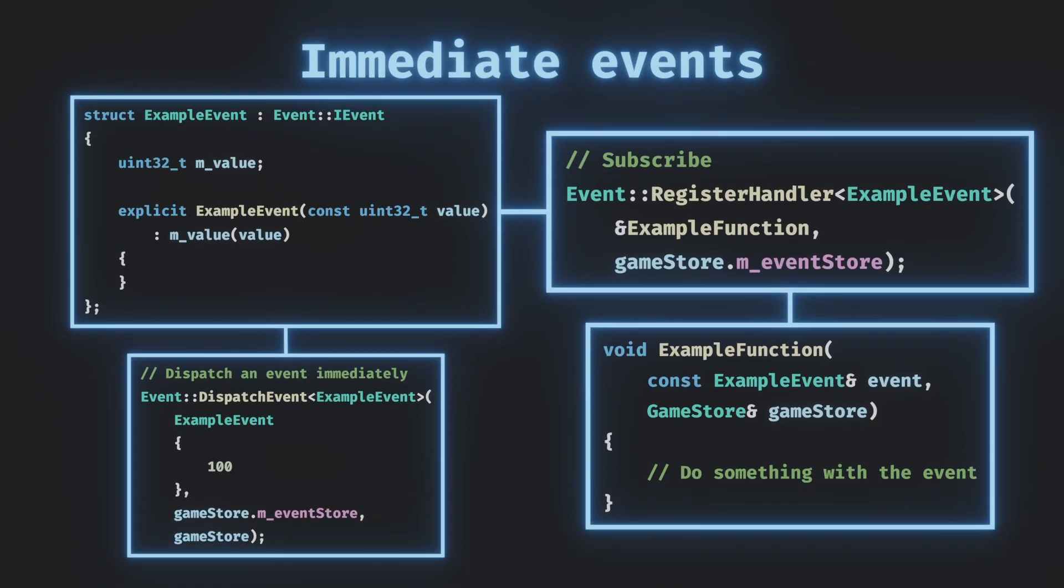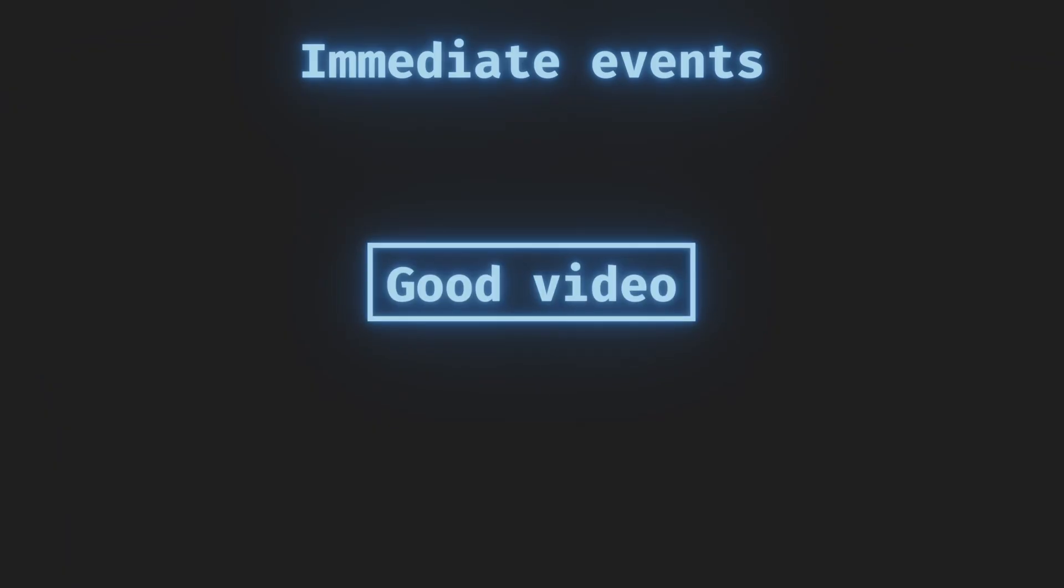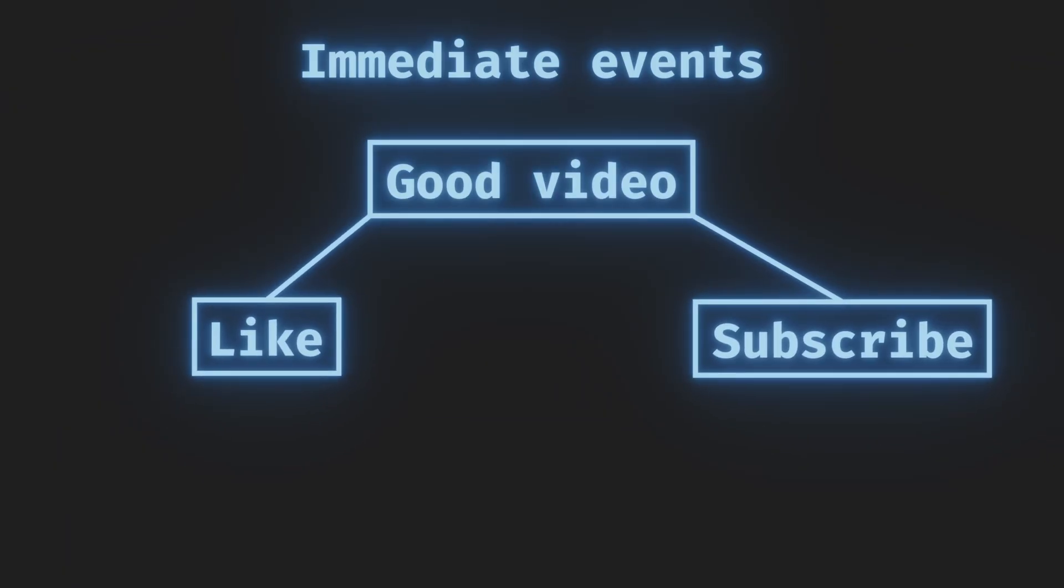Immediate events. Once the event is sent out, it's immediately processed by the subscribe functions. Something like, I liked the video, so I'll immediately like and subscribe.